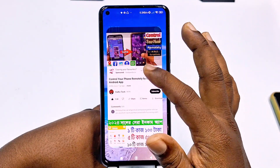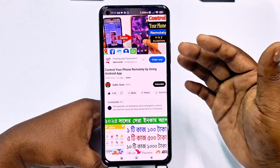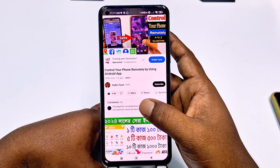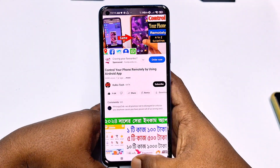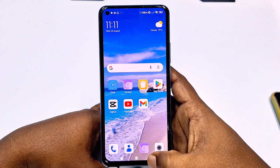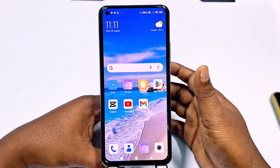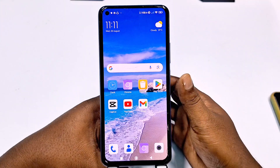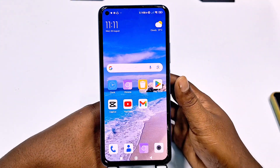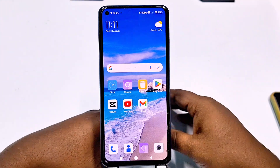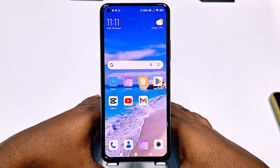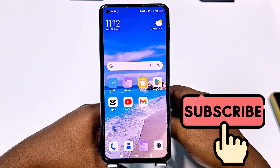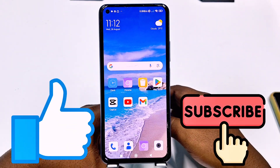Actually, I have a previous video about Android, and in that comment section, some people asked me how to hide your Android application. So that's why I need to make this video. If you really want to learn how to hide your Android application, then watch the full video carefully. Before starting the process, please subscribe to my channel and also like this video. So let's start.